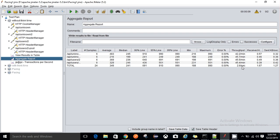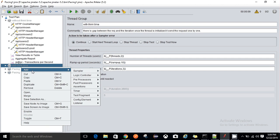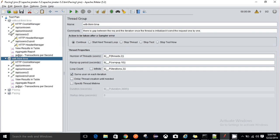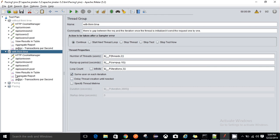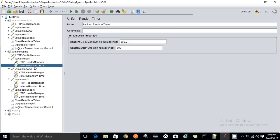This is the result of the thread group where I have not used any think time. Now I'll execute the script where I have used think time. Think time means that whenever a user interacts with any application, before performing any action they take some time and then perform the next action based on the response they get. For implementing think time, I have used a Random Timer with a random delay maximum of 500 milliseconds and a constant delay offset of 500 milliseconds.